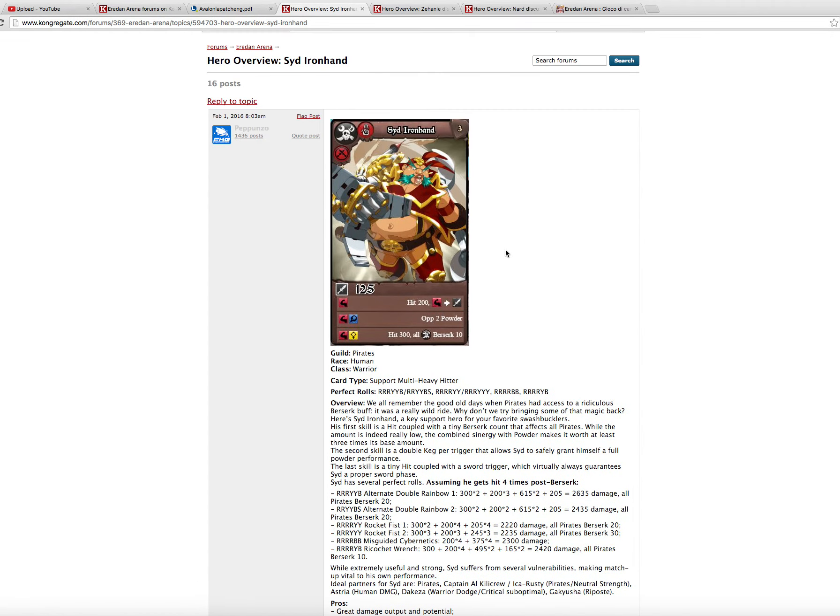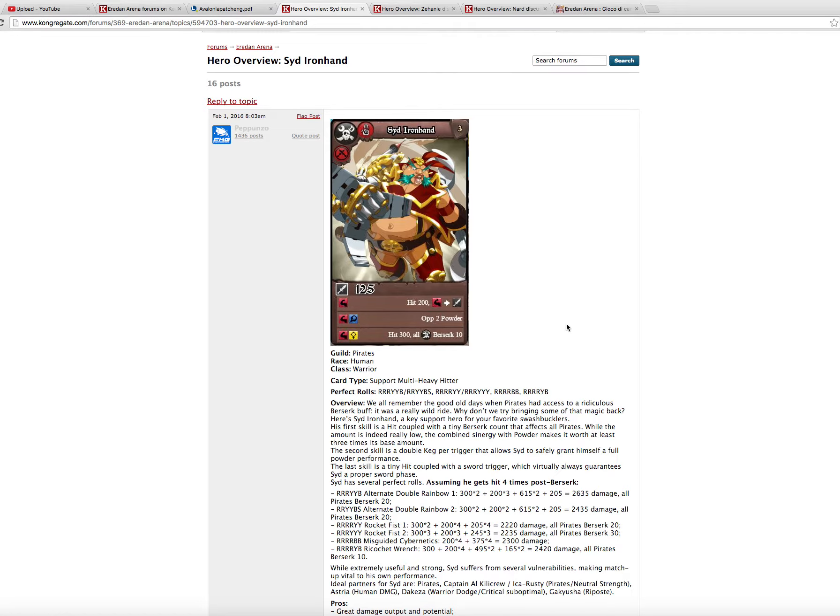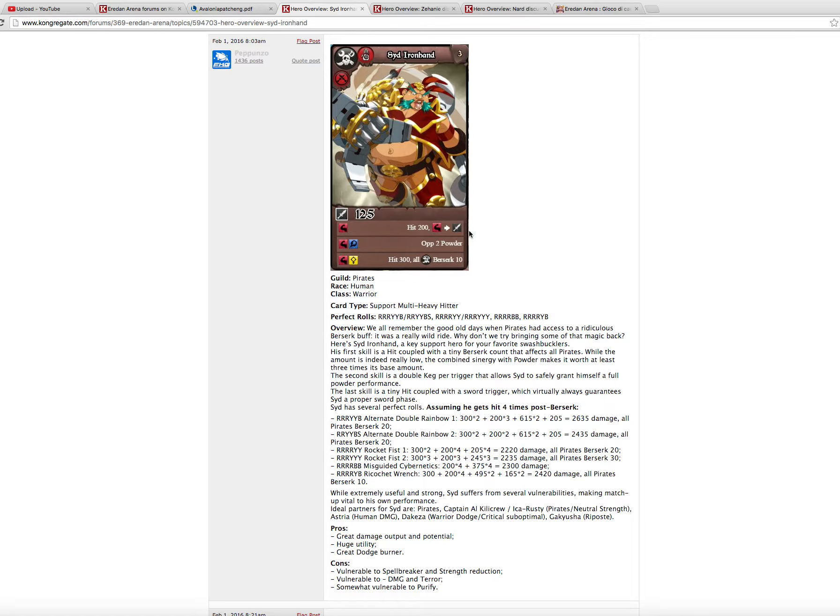Seed Ironhead. Seed Ironhand is a crazy card. Really, really funny to play. This old Berserk 10 to Pirates is very good. He synergizes a lot with Astria with for his third skill here. So what I think about Seed is he's funny. Pirates needed a Berserk buffer, so he is good. And he synergizes with Astria.